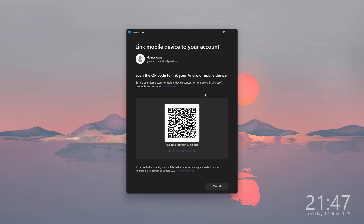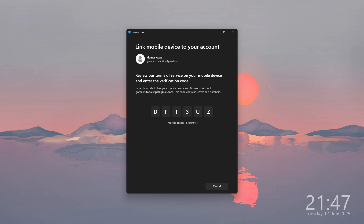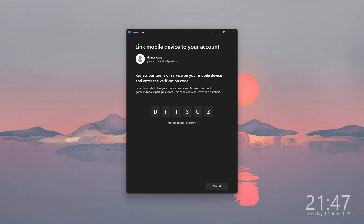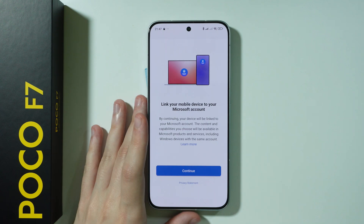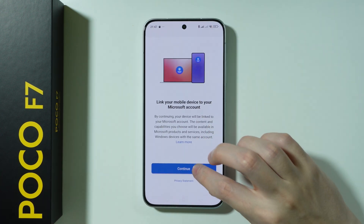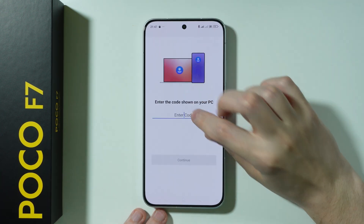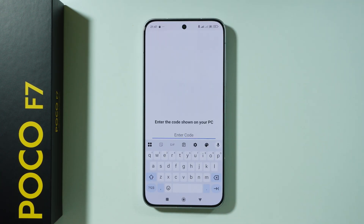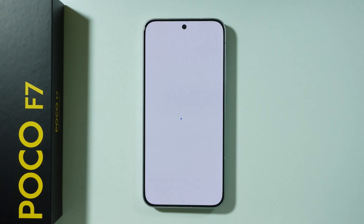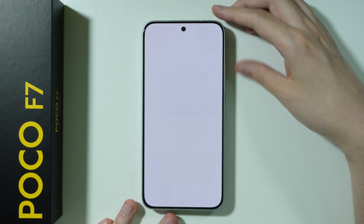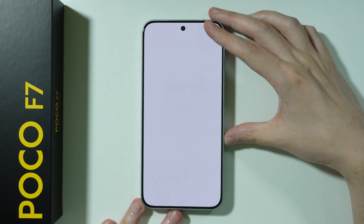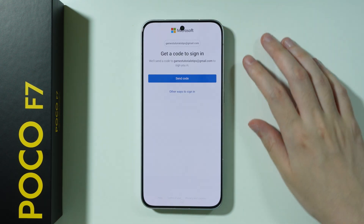Scan the QR code with your phone. After that, on your computer screen you should be able to find a code, and on your phone you need to press Continue and enter that code. Once you do that, wait a couple of seconds until you see the next screen.